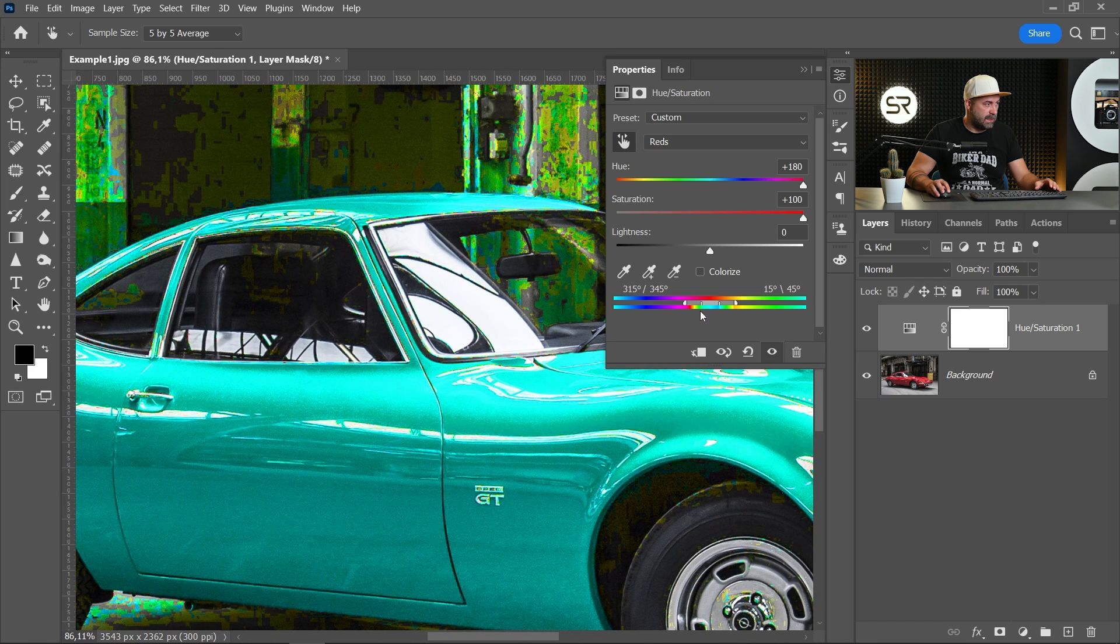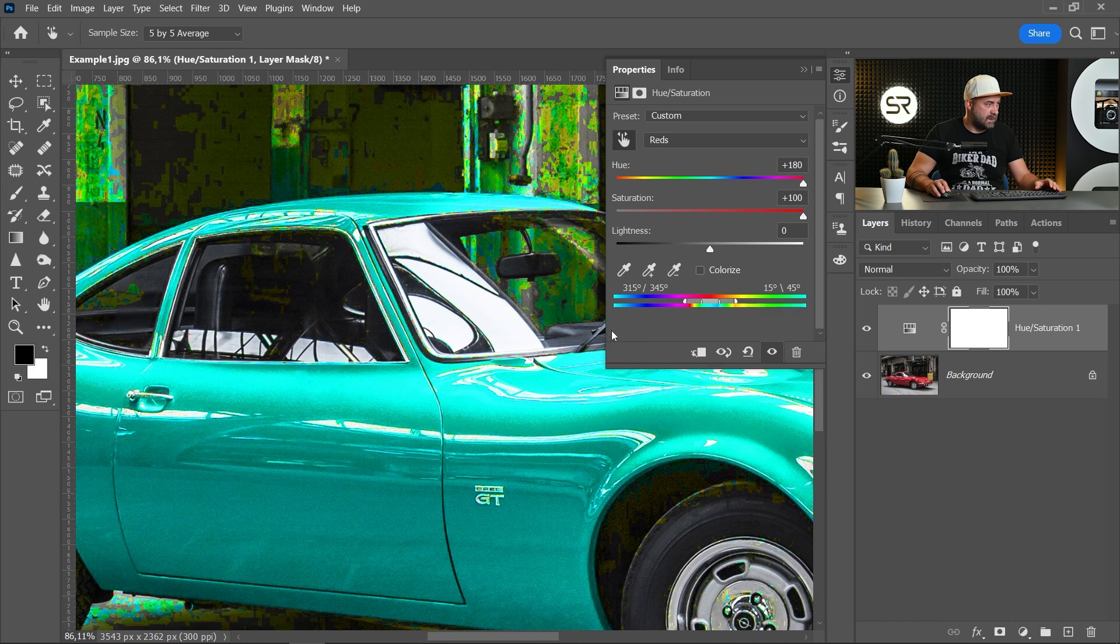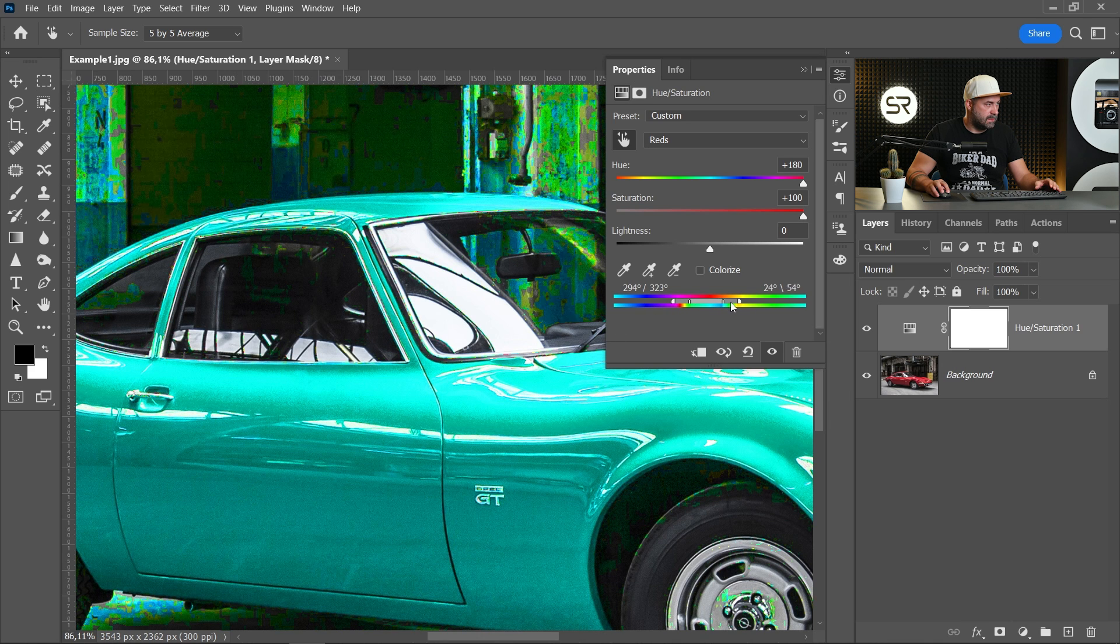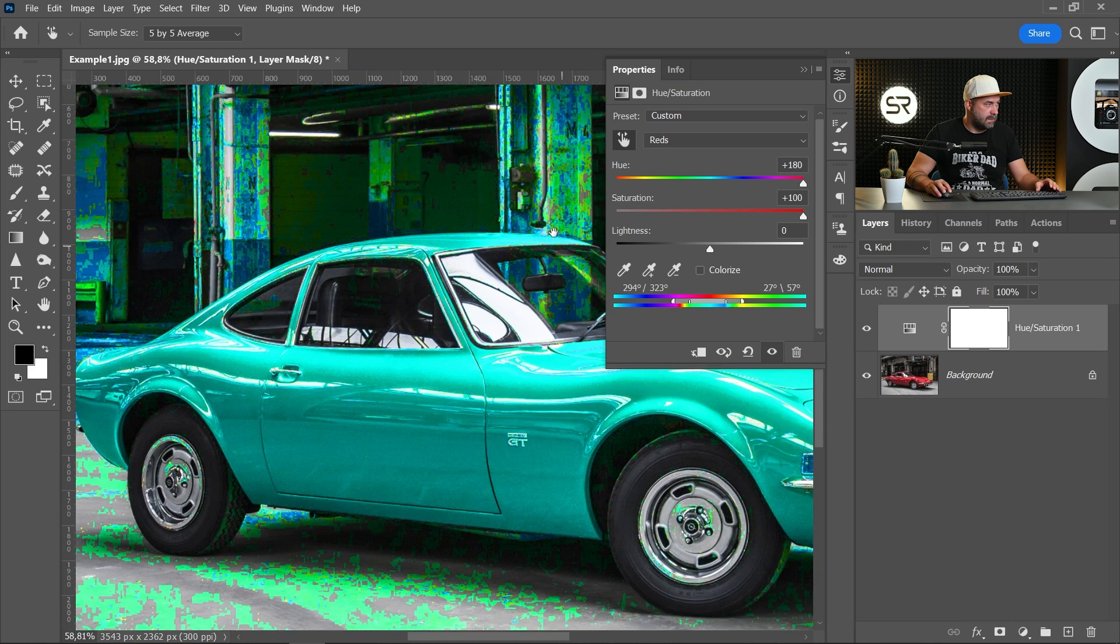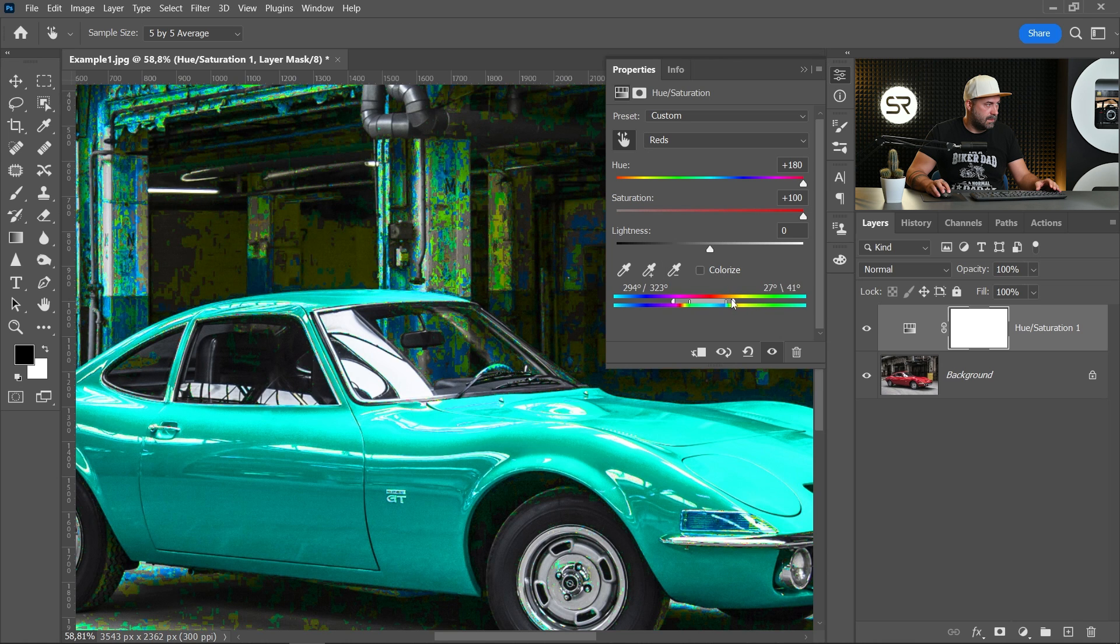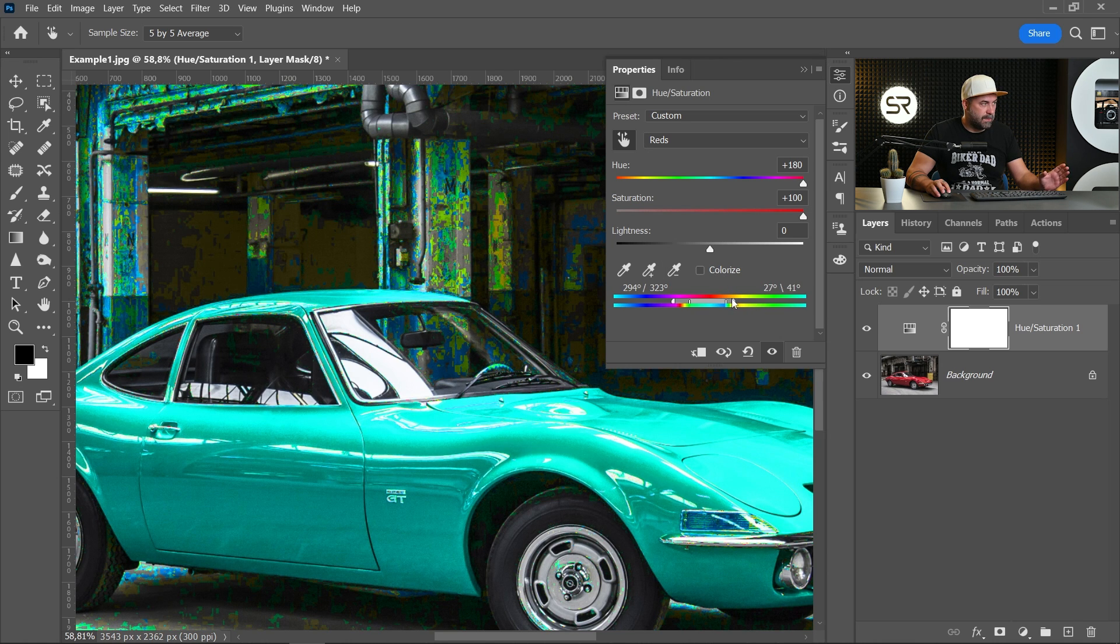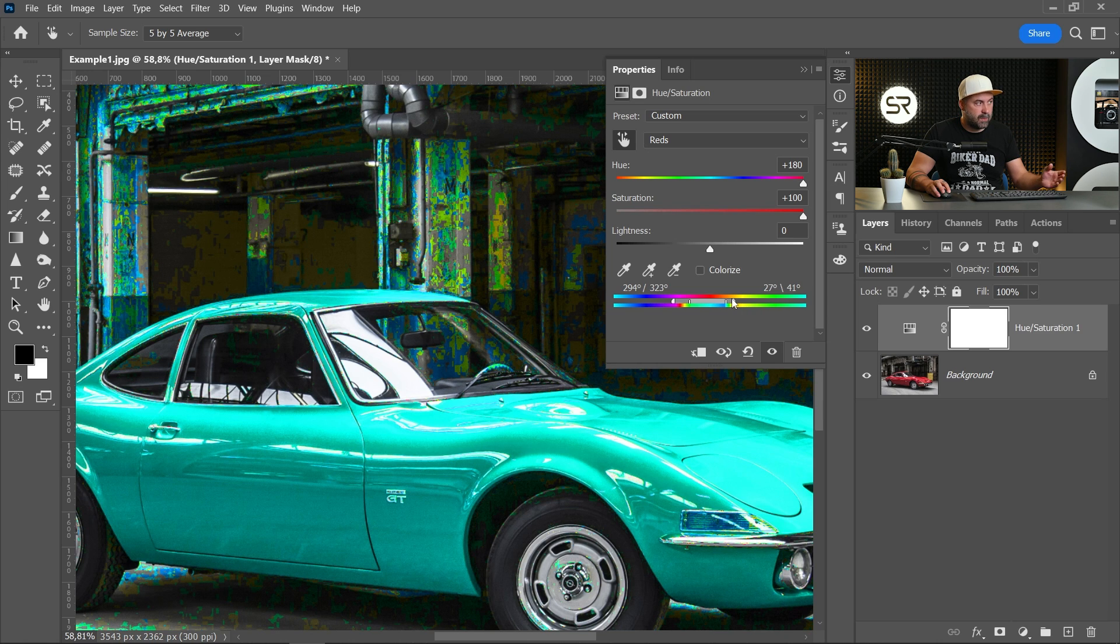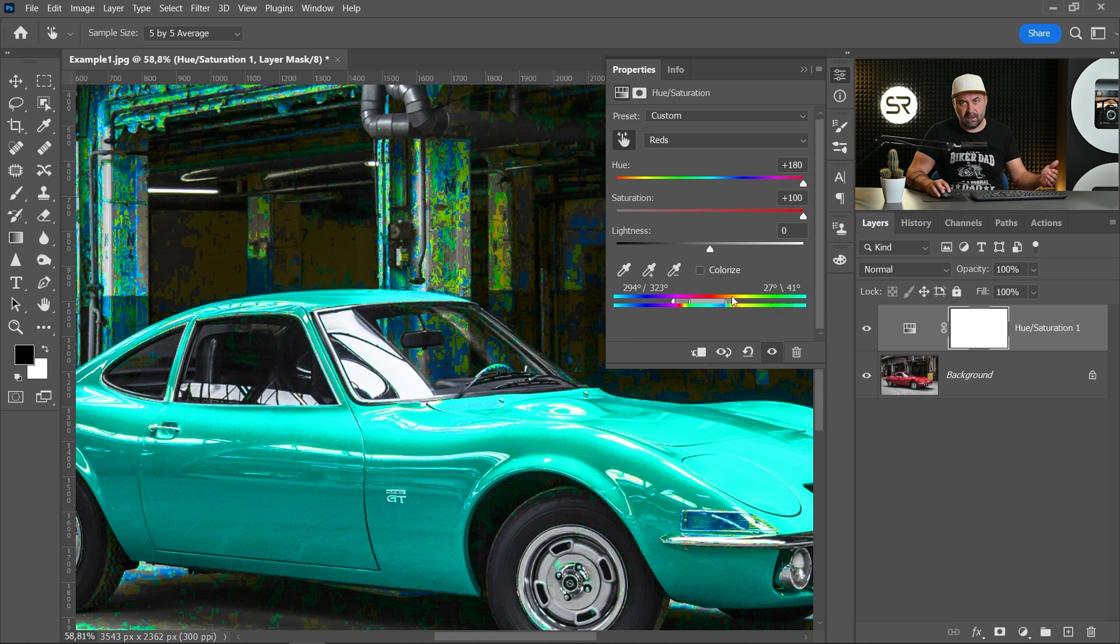Okay, let's play with the slider to select only the red color of the car. Try to minimize the selection of the background but it's not so big a problem because we will mask it later.